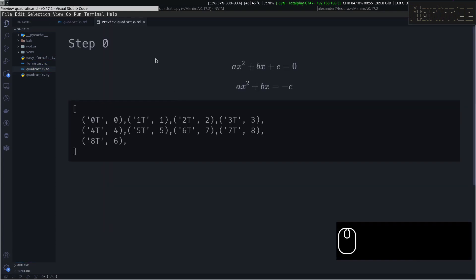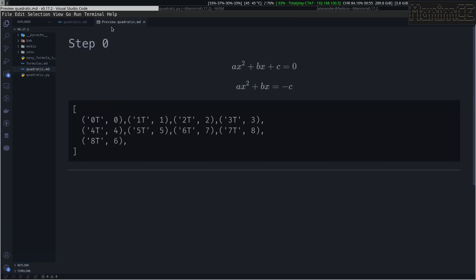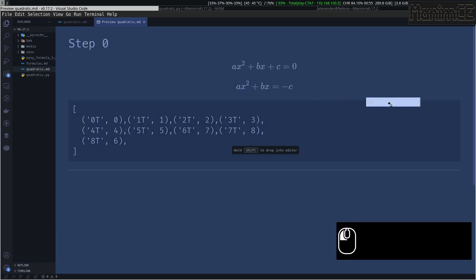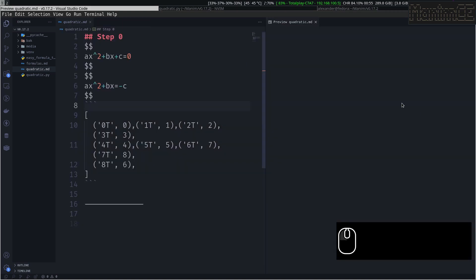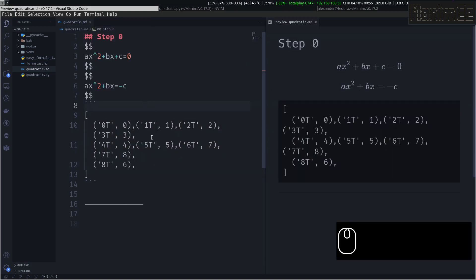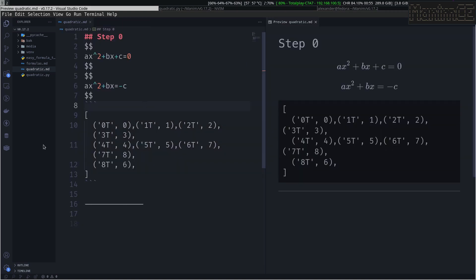We see here the two formulas that we are transforming, and the subscripts. These subscripts we are going to use in our Manim animation.